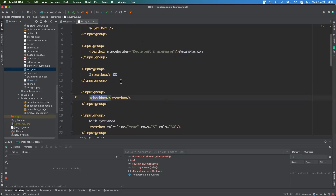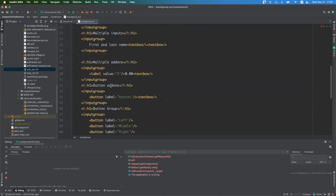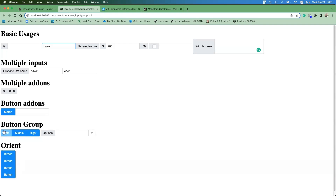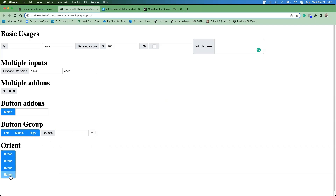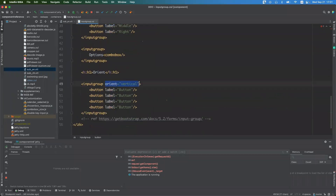You can combine InputGroup with a checkbox, textarea, or even multiple inputs. You can also use button groups inside InputGroup — ZK merges their borders so they look like a single connected unit, removing border-radius from inner elements. You can change the orientation with 'orient=vertical' to arrange the group vertically instead of horizontally.